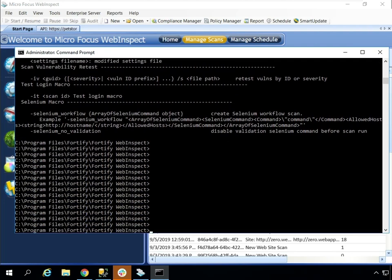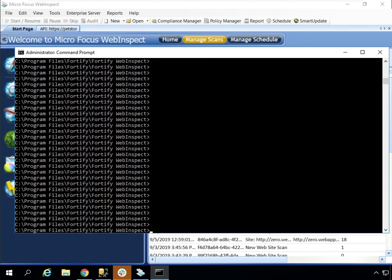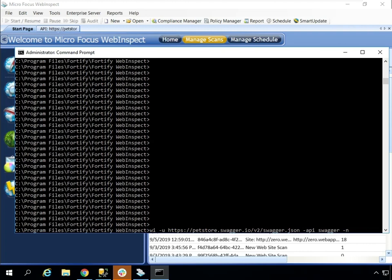In this example, we'll type WI and then a space dash U, which refers to the URL or the path to the JSON spec file. Dash API will refer to whether this is a Swaggerized or OData API, and then we'll provide a name to the scan.